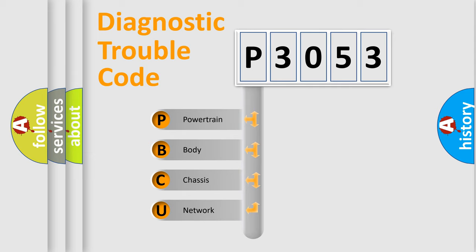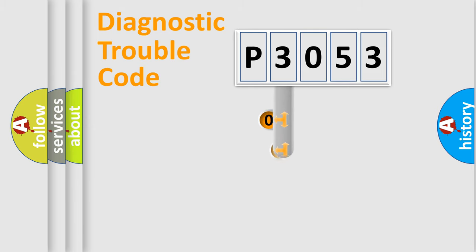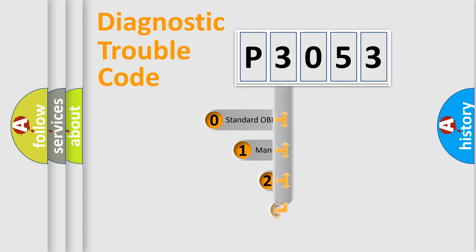We divide the electric system of the automobile into four basic units: powertrain, body, chassis, and network. This distribution is defined in the first character code.